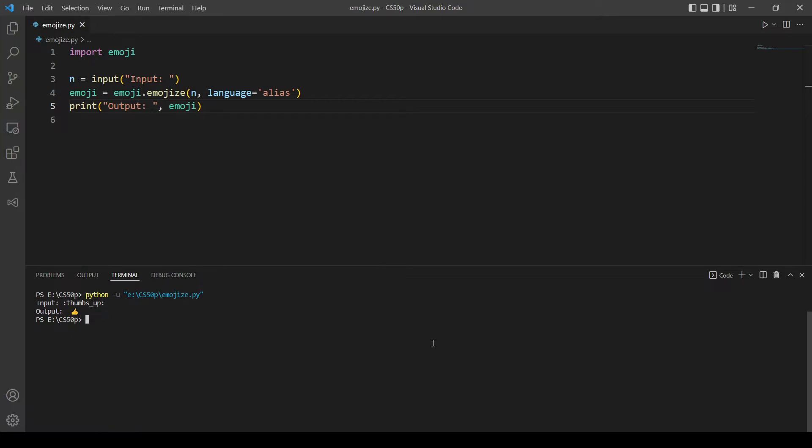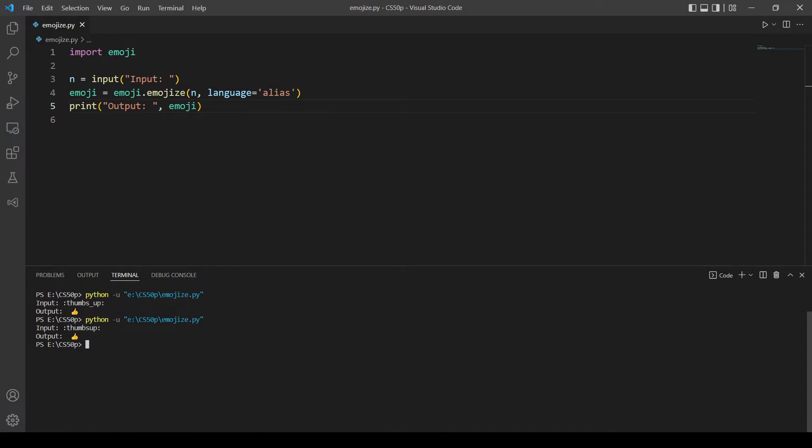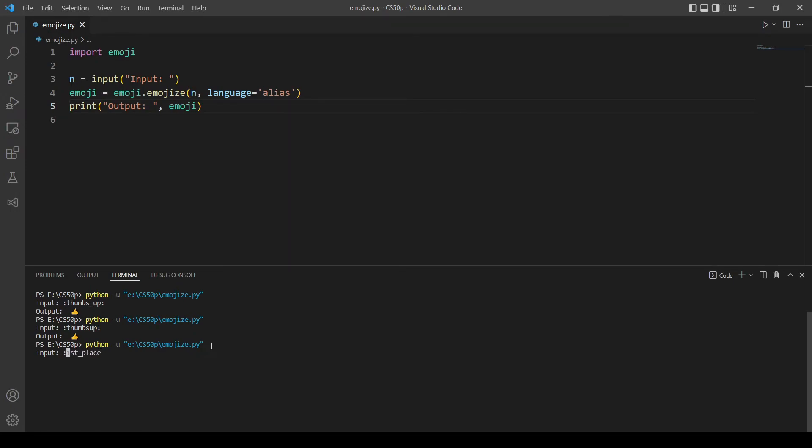Okay that works. So let's try the alias of the same example. This also works. So let's try the examples given in the problem, which are, let me see, and the first one is first place. First place medal. Okay that works.